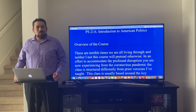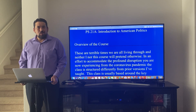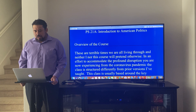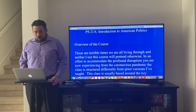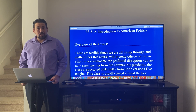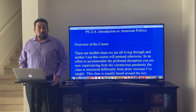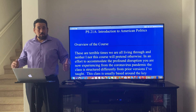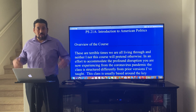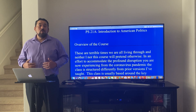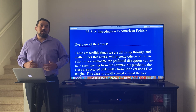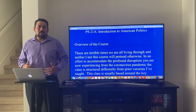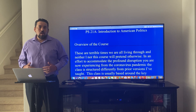Hello everyone, welcome to PS21A, Introduction to American Politics. I'm Professor Michael Tesler. This is my living room — this is where we are going to be having all of our lectures this quarter.